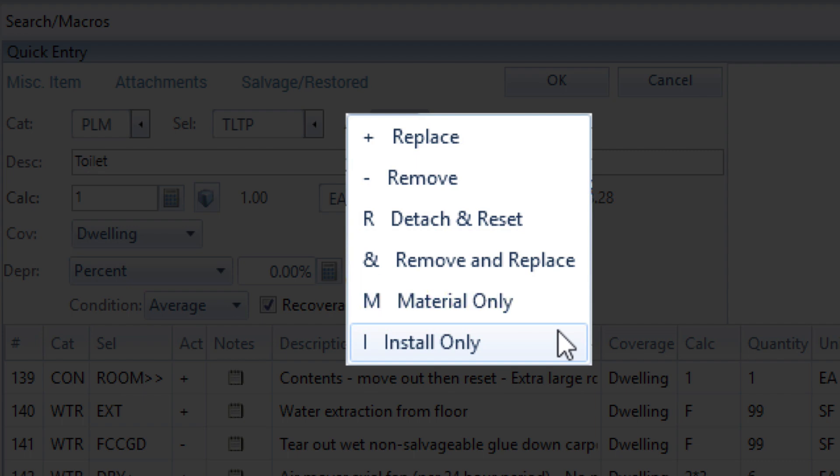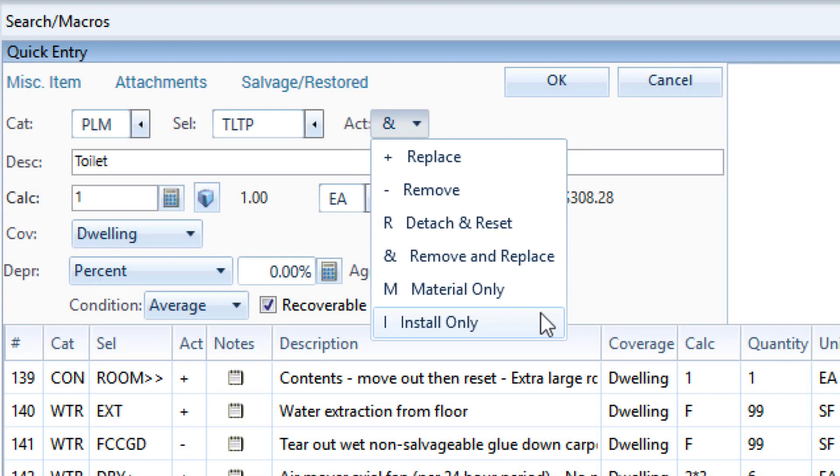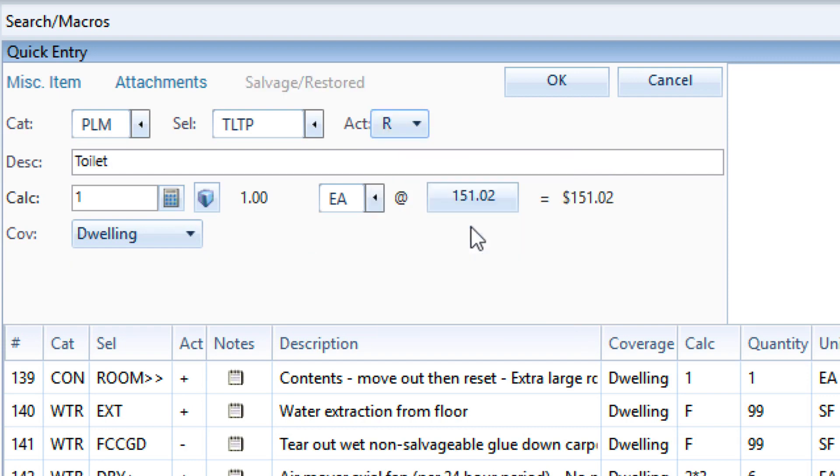Each of these options describes what work is being done to the line item for the job. As you change the activity code, note that the unit price for the item will also change accordingly.